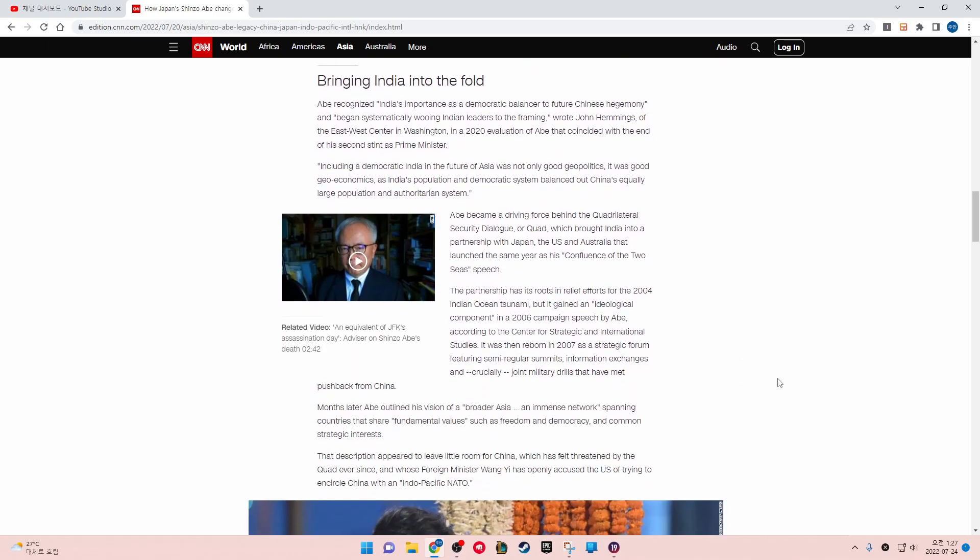Bringing India into the fold. Abe recognized India's importance as the democratic balancer to future Chinese hegemony and began systemically wooing Indian leaders to the framing, wrote John Hemmings of the East-West Center in Washington in a 2020 evaluation of Abe that coincided with the end of his second term as prime minister. Including a democratic India in the future of Asia was not only good geopolitics, it was good geoeconomics, as India's population and democratic system balanced out China's equally large population and authoritarian system.